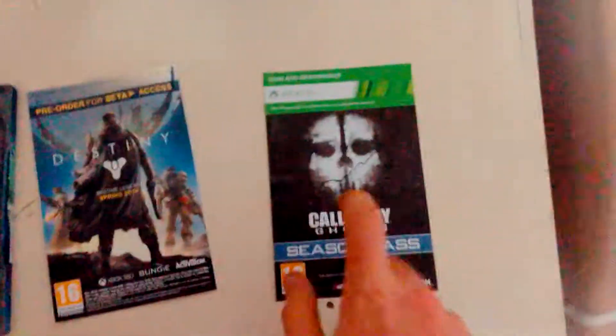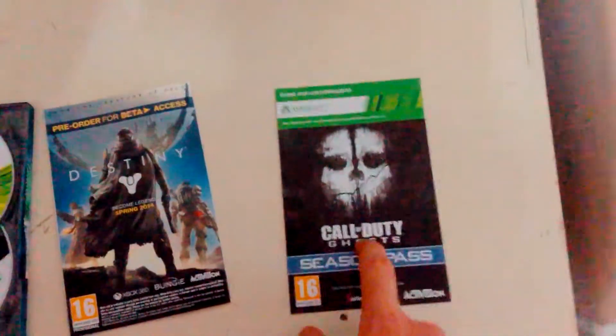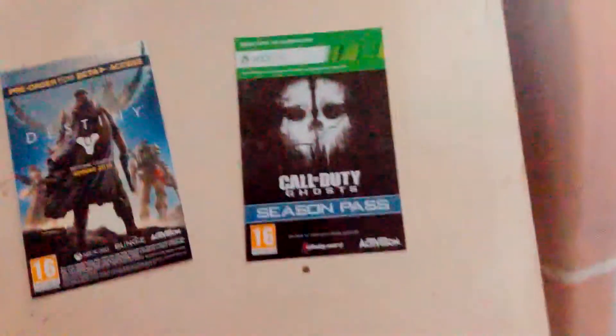Over here we have the Season Pass. On the back there's the code. I'm not going to show you the code, because I'm not a silly person.